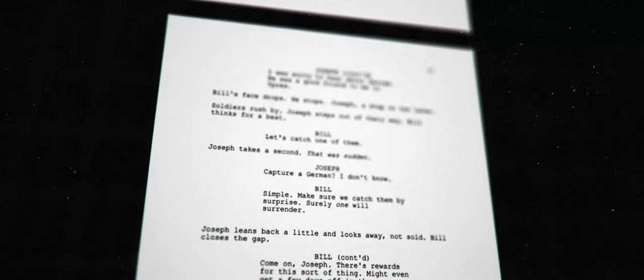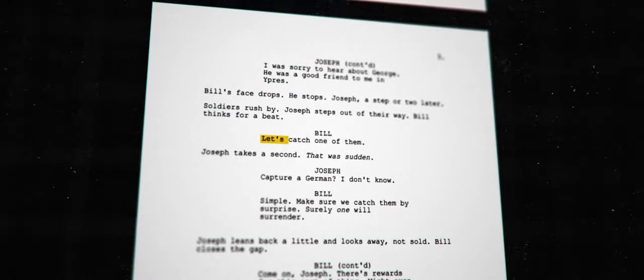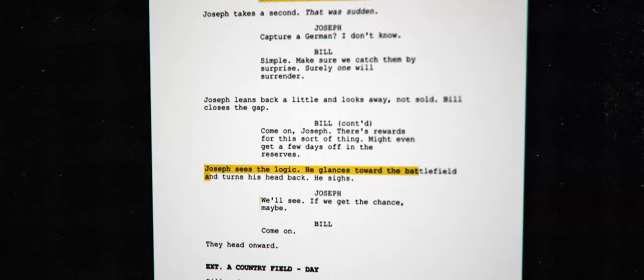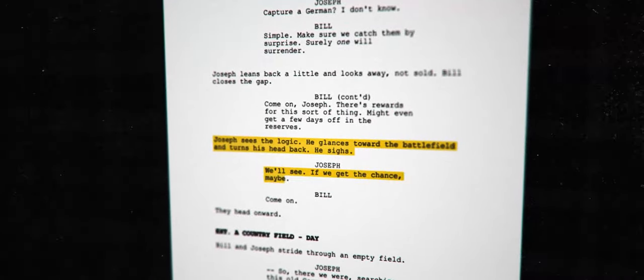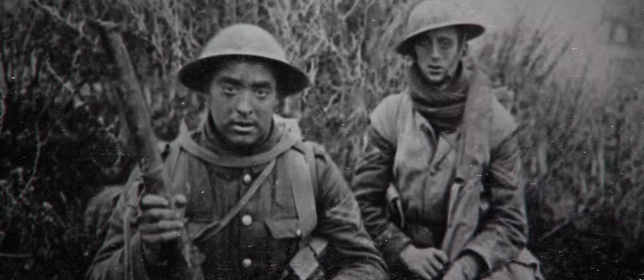After receiving their orders, Bill suddenly hatches a plan to capture a German soldier and reap the rewards, which were a few days off in the reserve trenches. A tired Joseph is tempted, but doesn't completely agree to this plan.